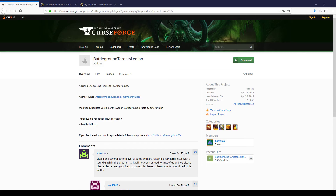Now we're going to go to the browser. Everything's going to be in the description below in order. The first tab is going to be the download file. You want to click on the little green button, download it — Battleground Targets, Legion. Download, give it a moment.